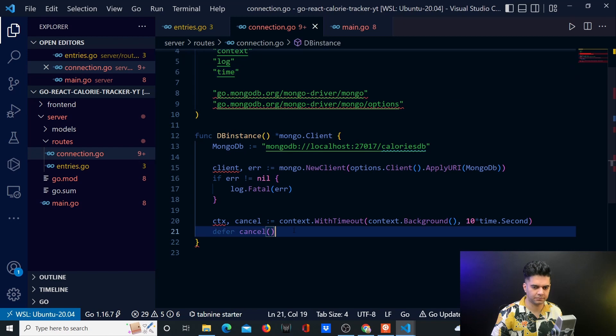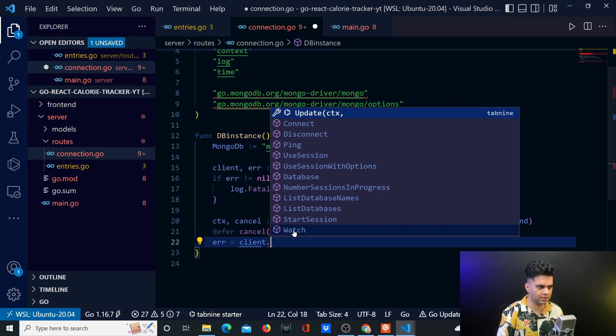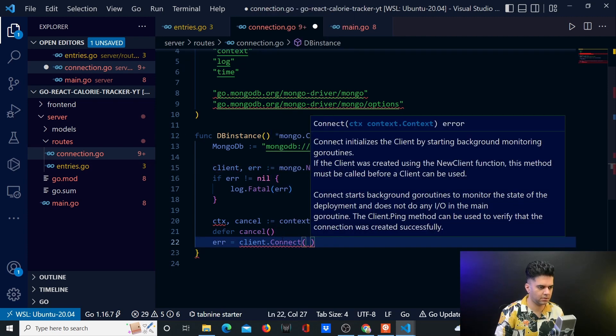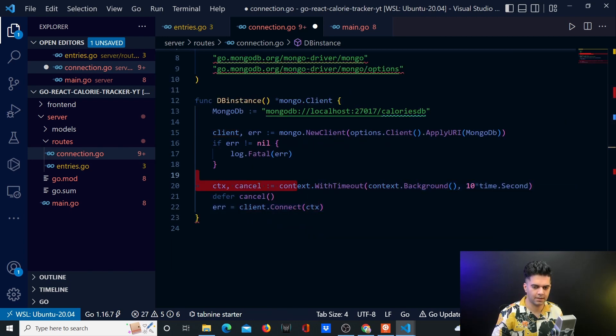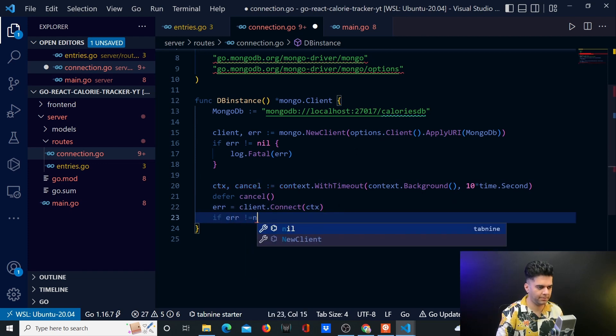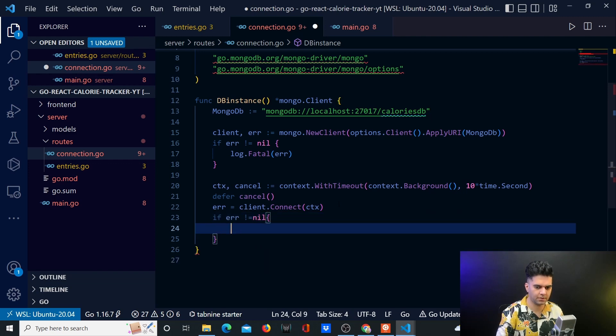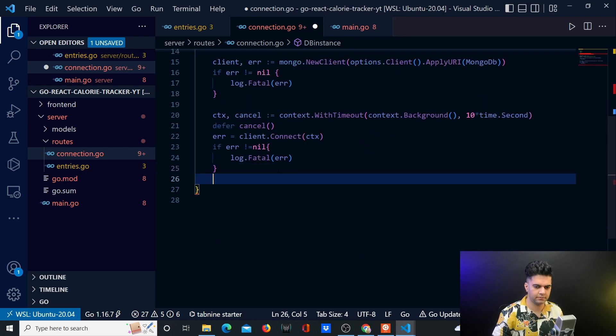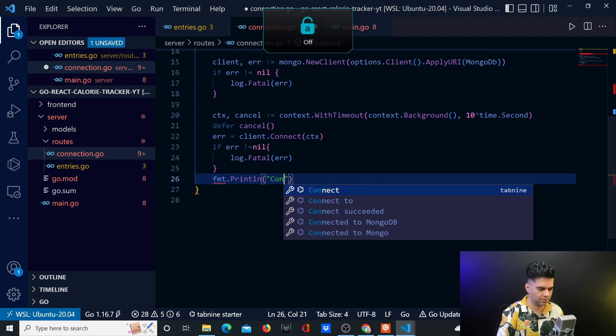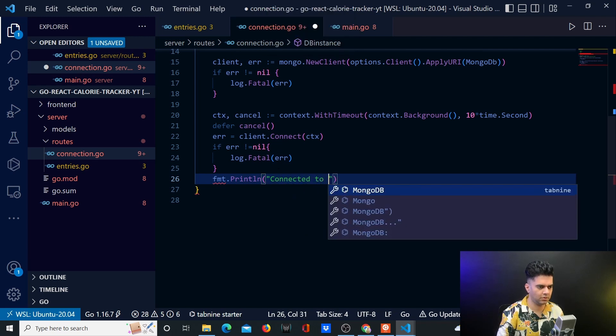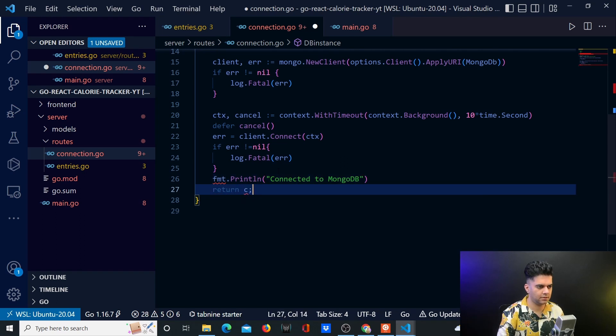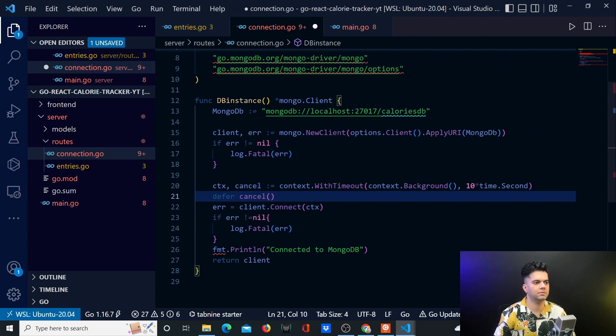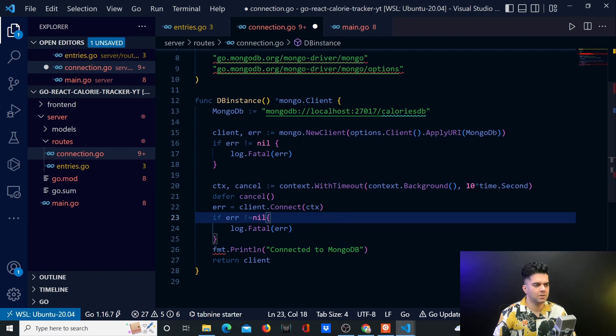Then what I will do is I'll tell my client to connect using context, the context ctx, which has timeout now. And we are already preempting this error out here. So we'll handle it also. And we'll say log dot fatal error. And I'll print out connected to MongoDB if everything has gone okay. And I'll return the client because that's what I'm supposed to return from this file. As you can see, I'm supposed to return a MongoDB client.